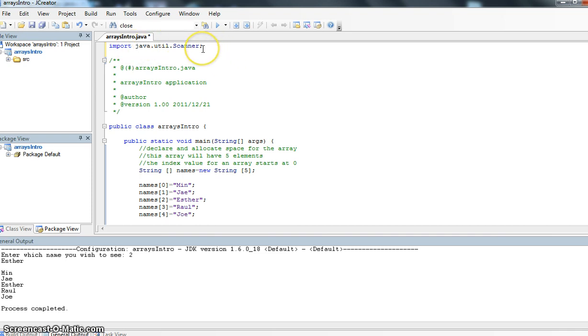First thing I want to do here is I want to import my java.util.scanner, simply because I'm going to have the user inputting.